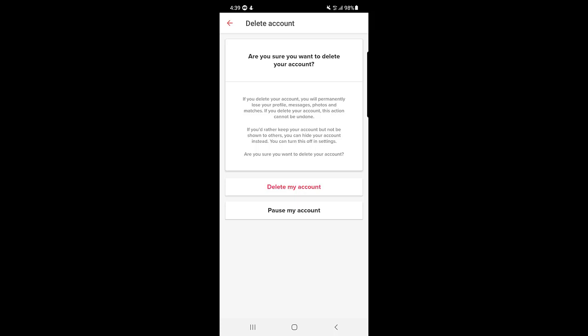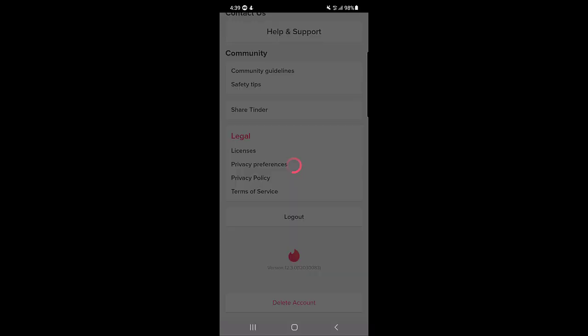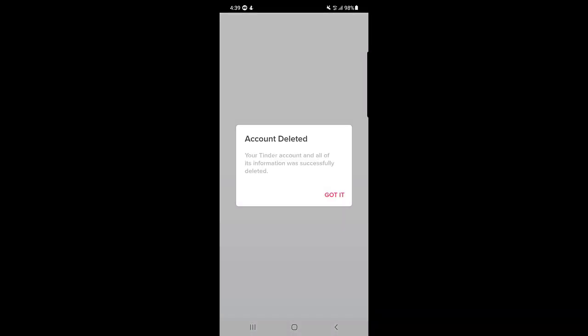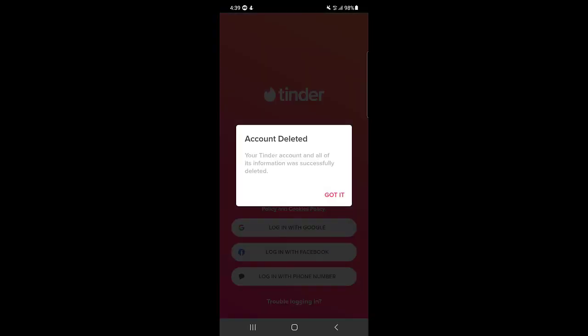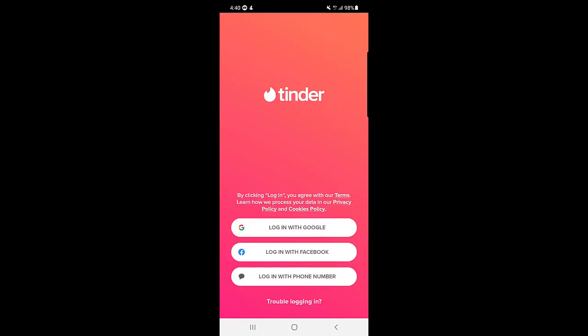If you want to delete everything, tap on delete my account. As you can see, the account has been deleted. The message reads: your Tinder account and all of its information was successfully deleted. Now nobody can see your profile anymore.